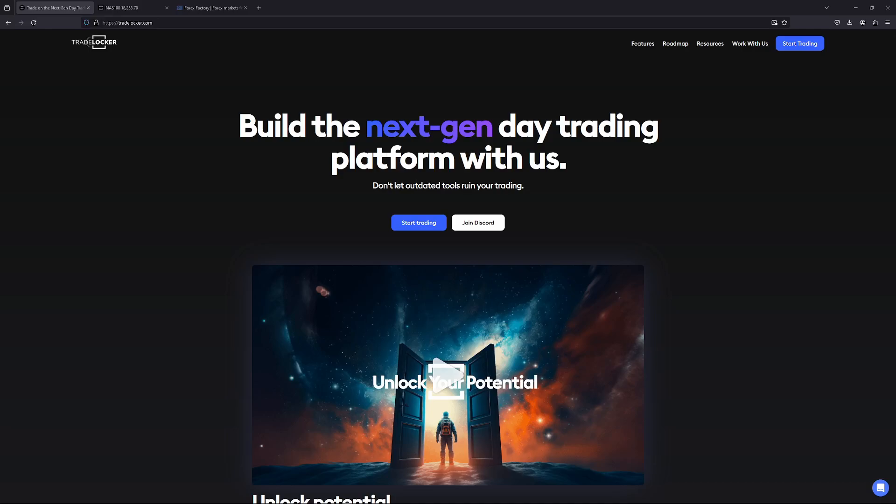All right, everyone, what is up? Welcome back to the channel. In this video, we are going to be going over how to set up and use the TradeLocker desktop app.